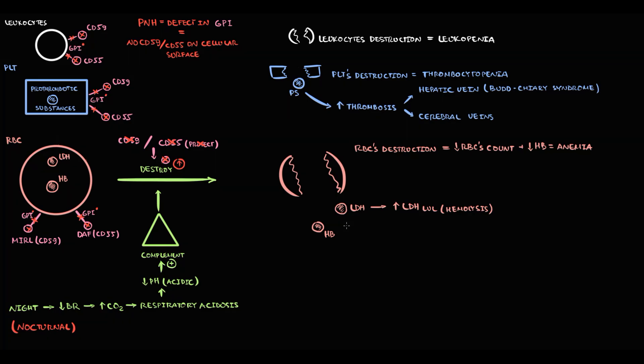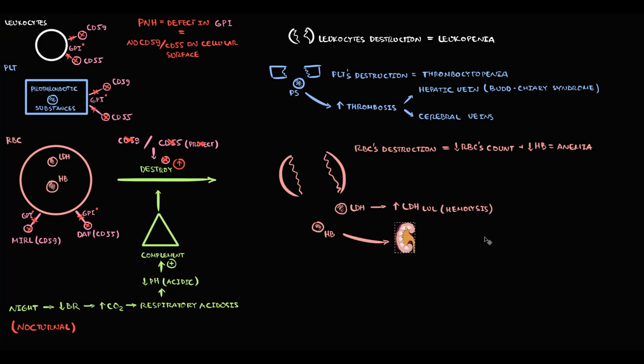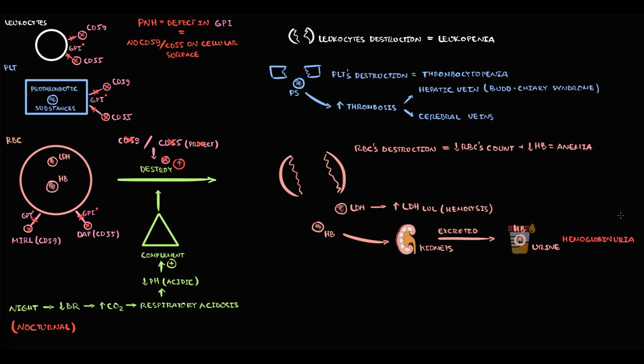In addition to this, hemolysis of red blood cells causes massive release of hemoglobin to the blood. And hemoglobin has several pathways. First of all, some amount of hemoglobin undergoes excretion by the kidneys into the urine. And the presence of hemoglobin in the urine we call hemoglobinuria, which is totally pathological.